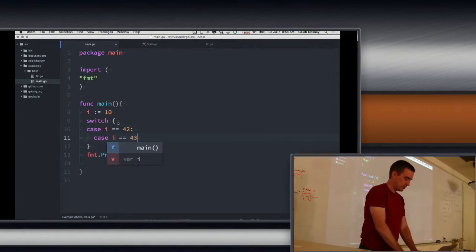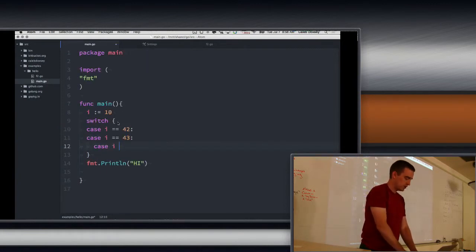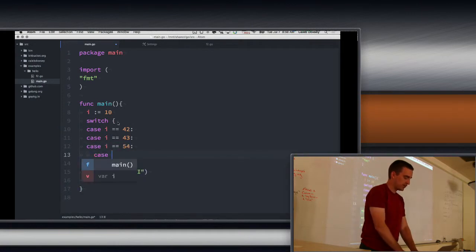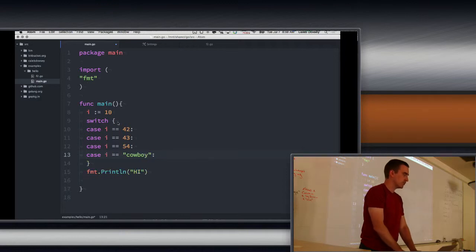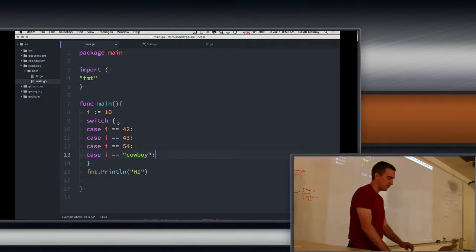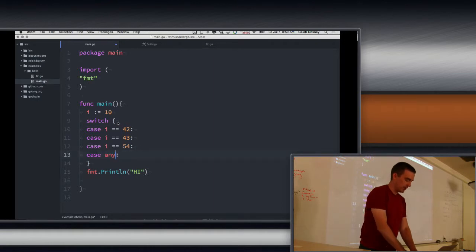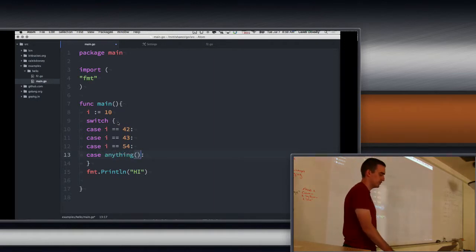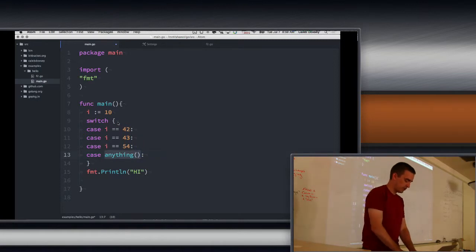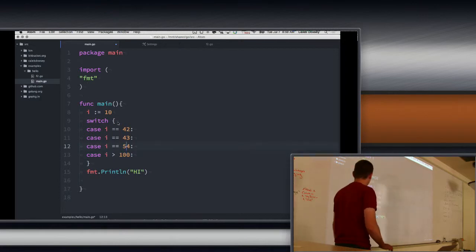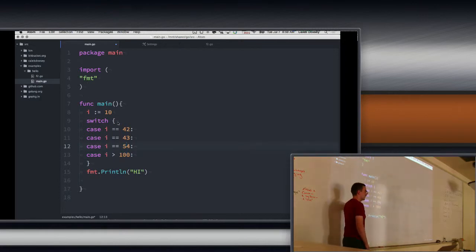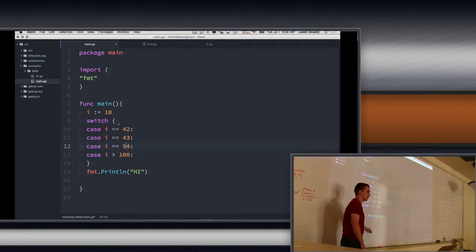So you could put anything in those cases now, because they're booleans. You can't compile comparing an integer to a string, but you could have a really complicated expression. For example, i greater than 100. A fairly common use for this kind of switch is: if it's 10, 11, or 12, do this; if it's greater than 12, do this — and then you're catching all the rest of the numbers, which is nice.